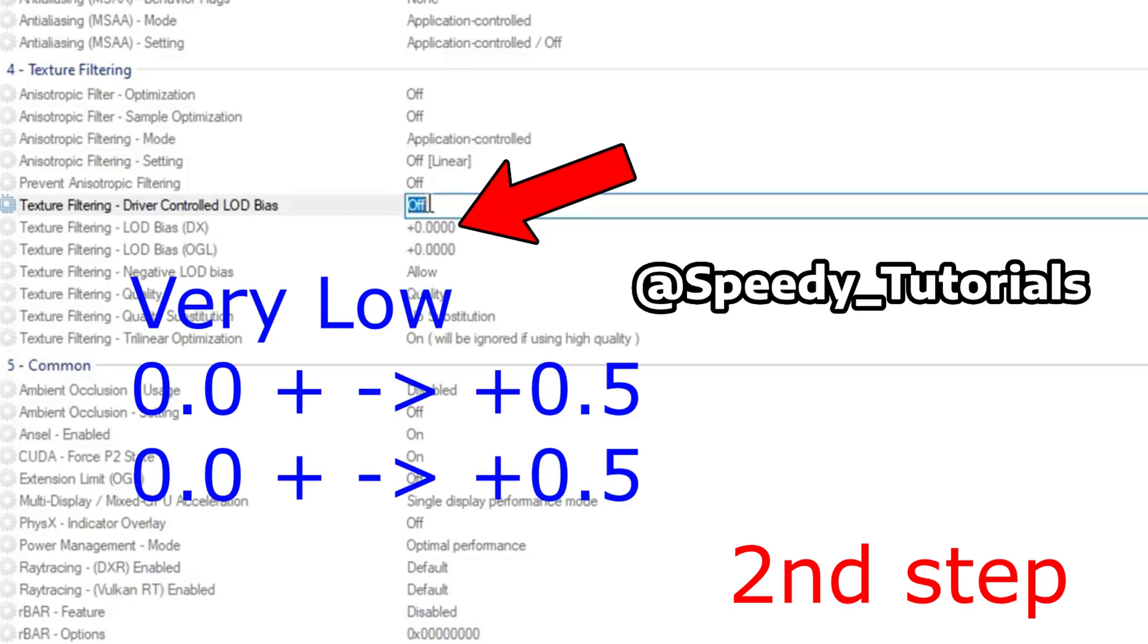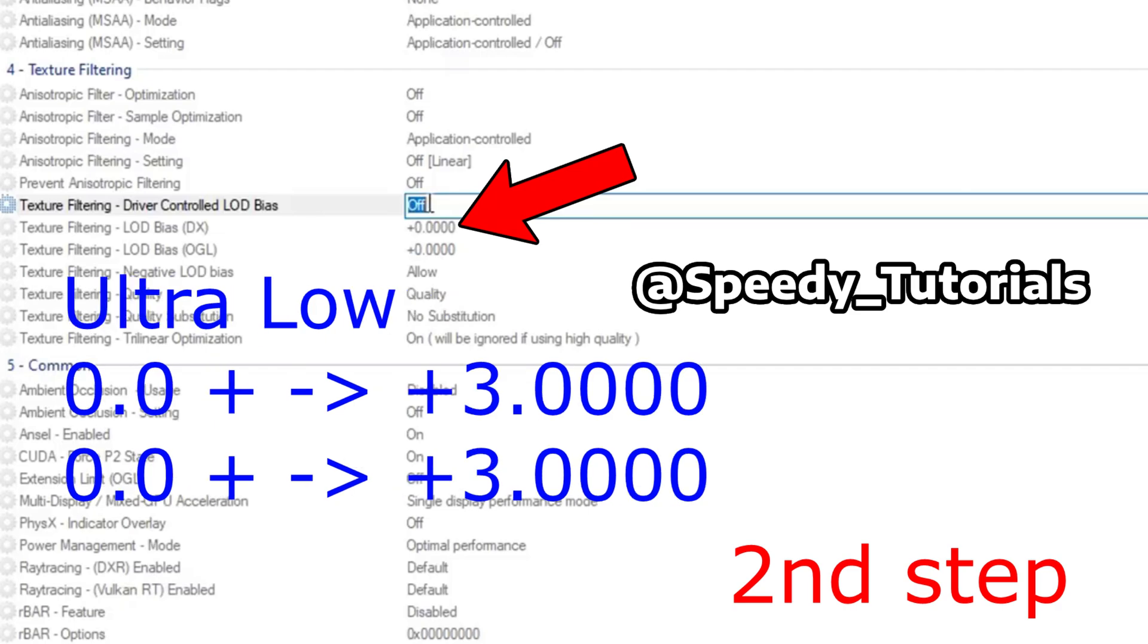Under Texture Filtering DX and OGL, you can try three different profiles. The first profile is very low graphics. The settings are on the screen right now, along with the other profiles. You can try them out and compare the FPS.